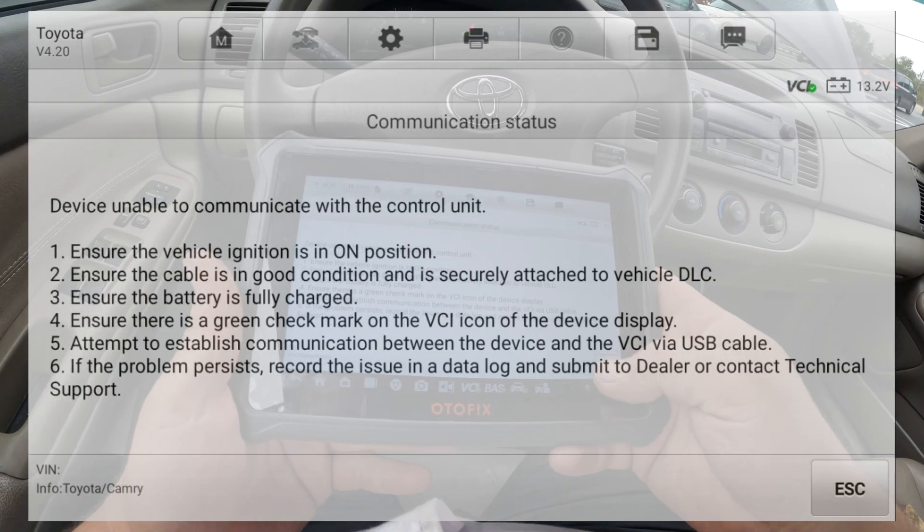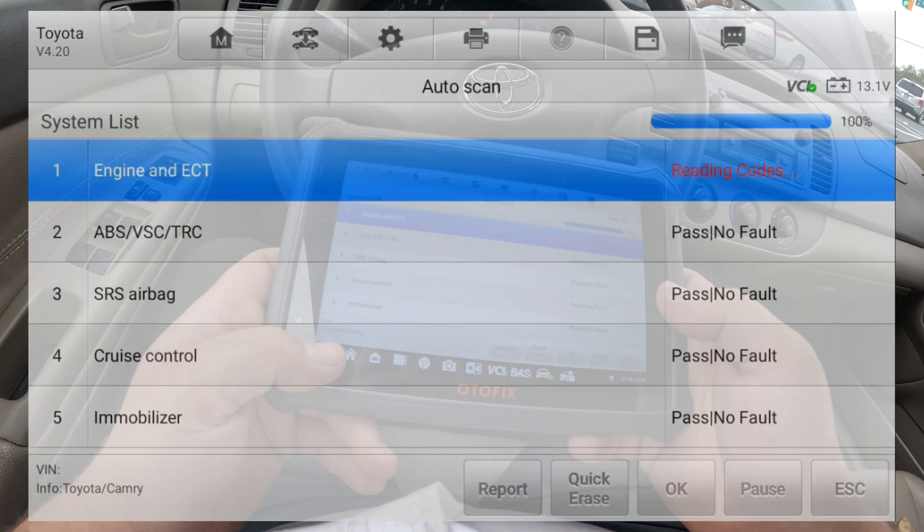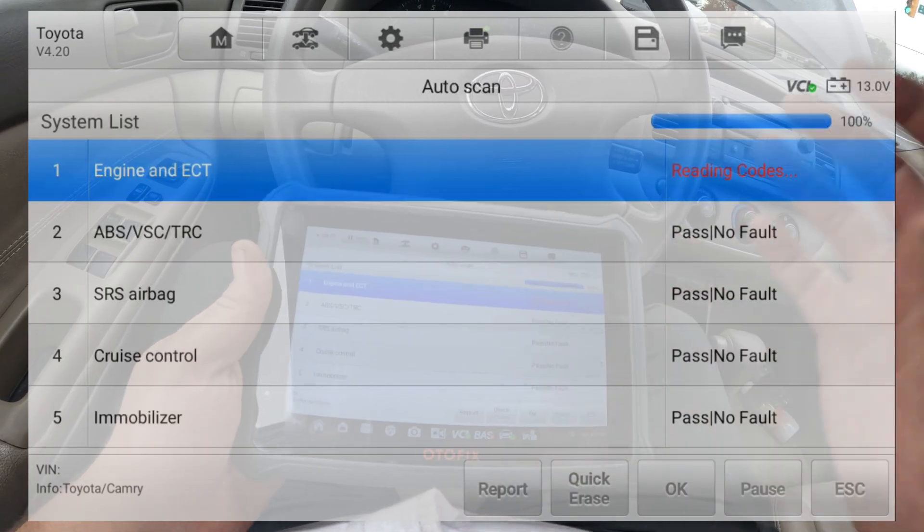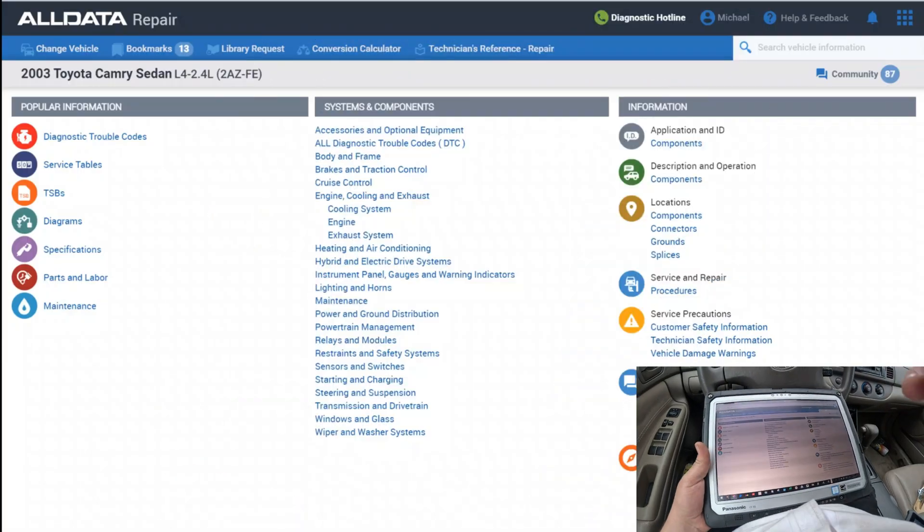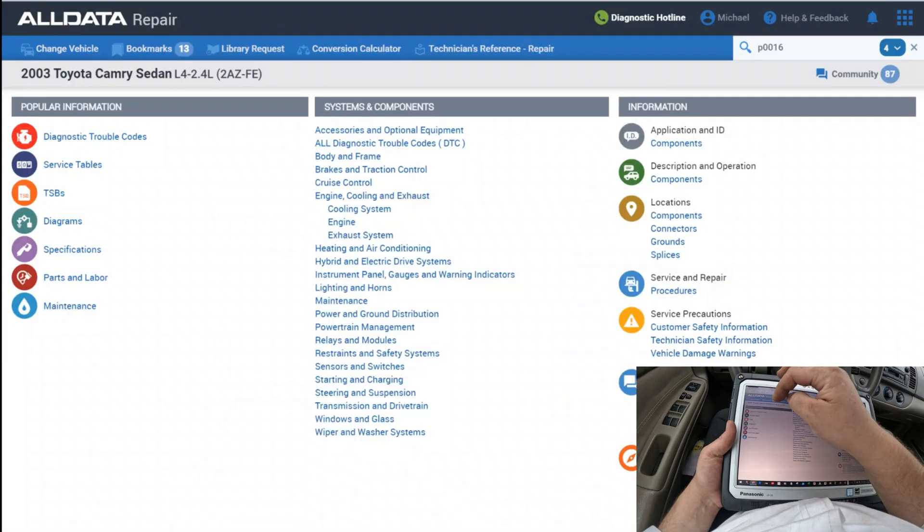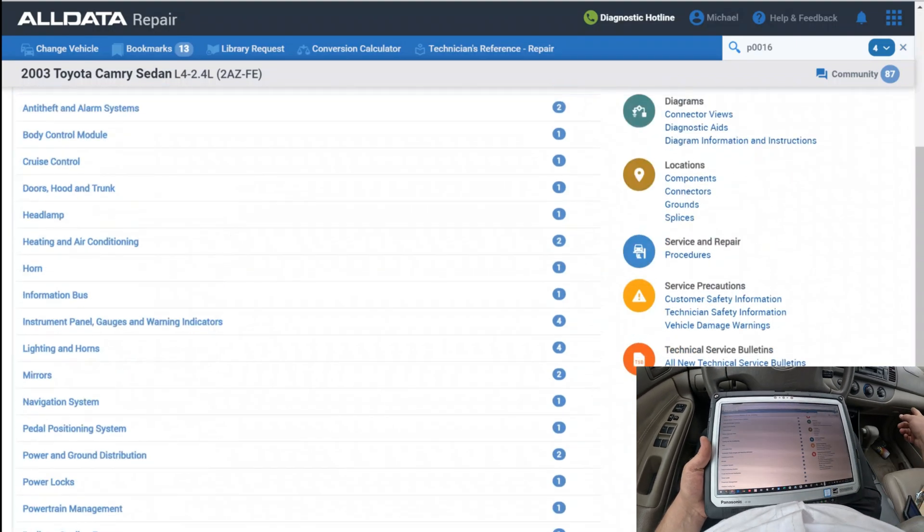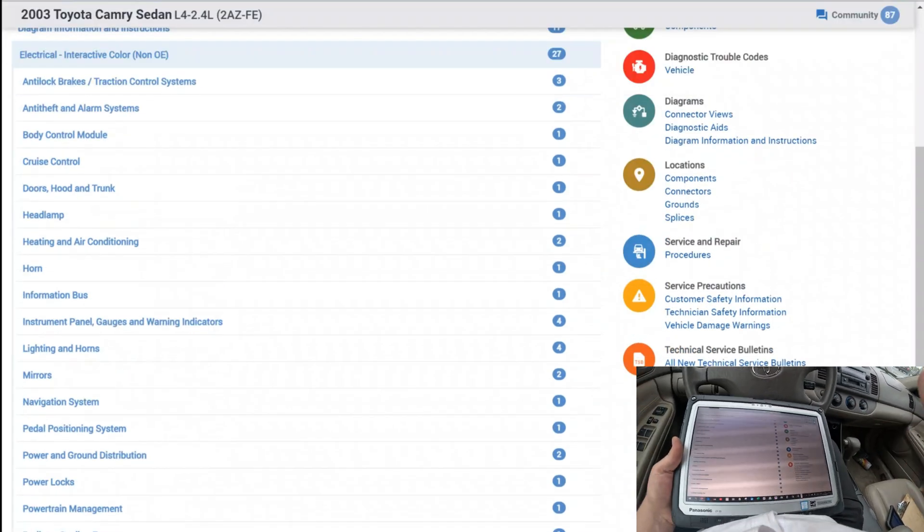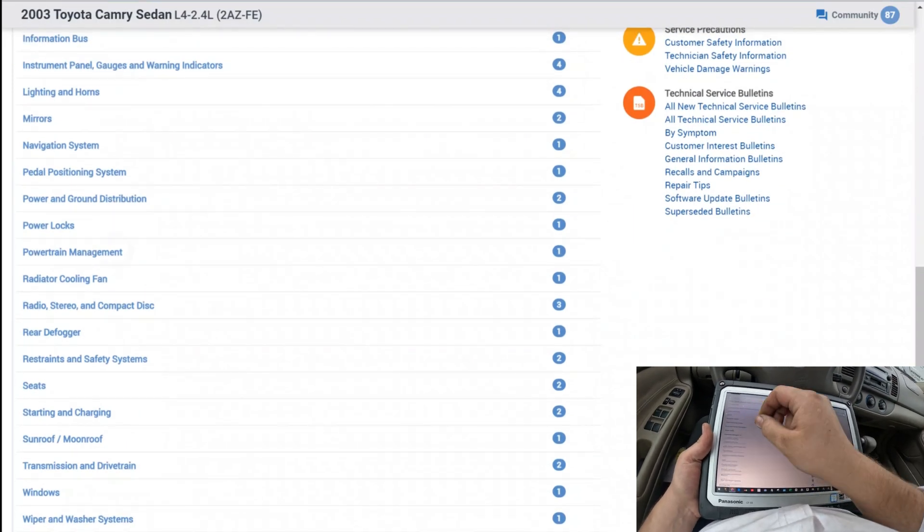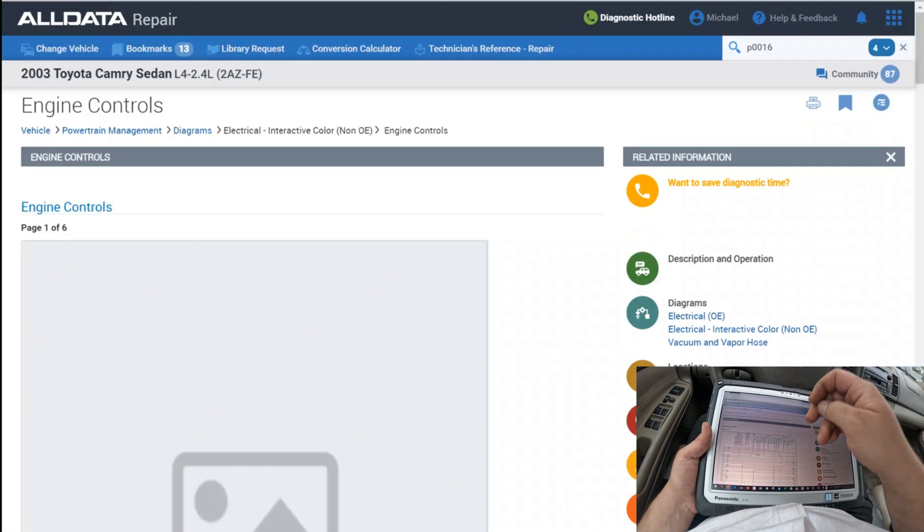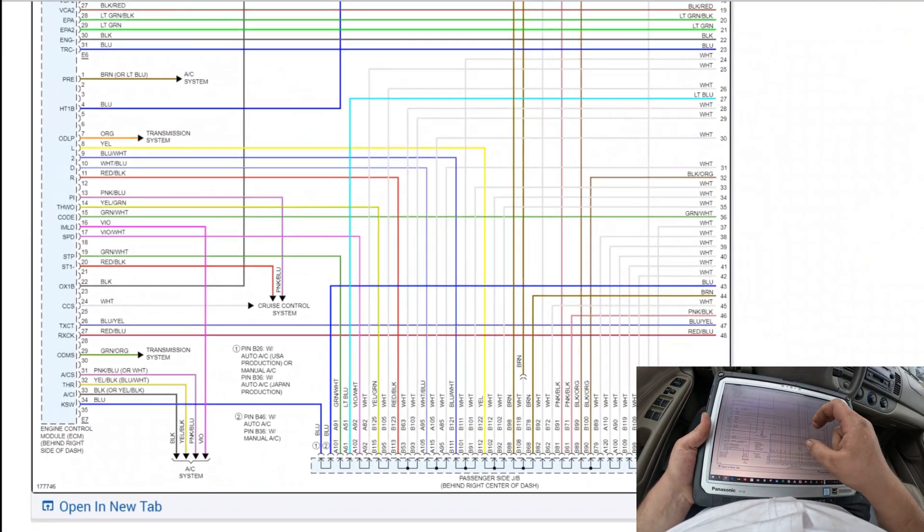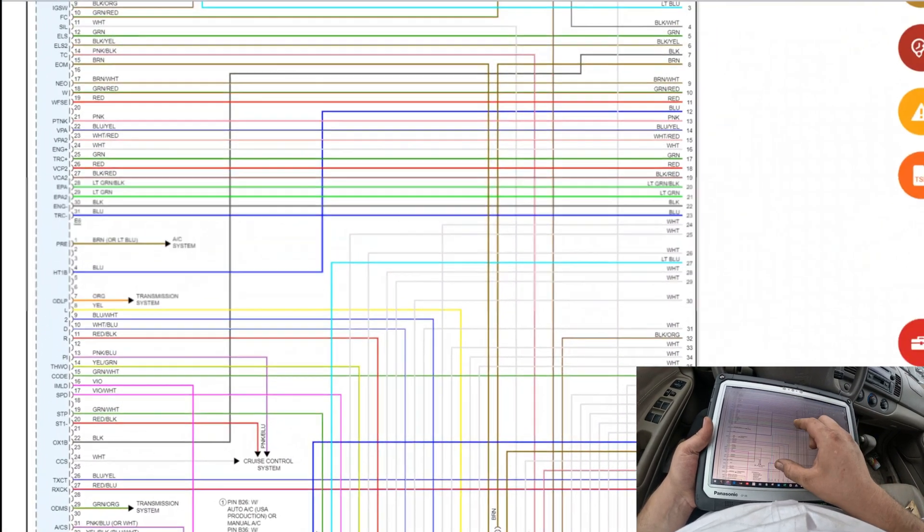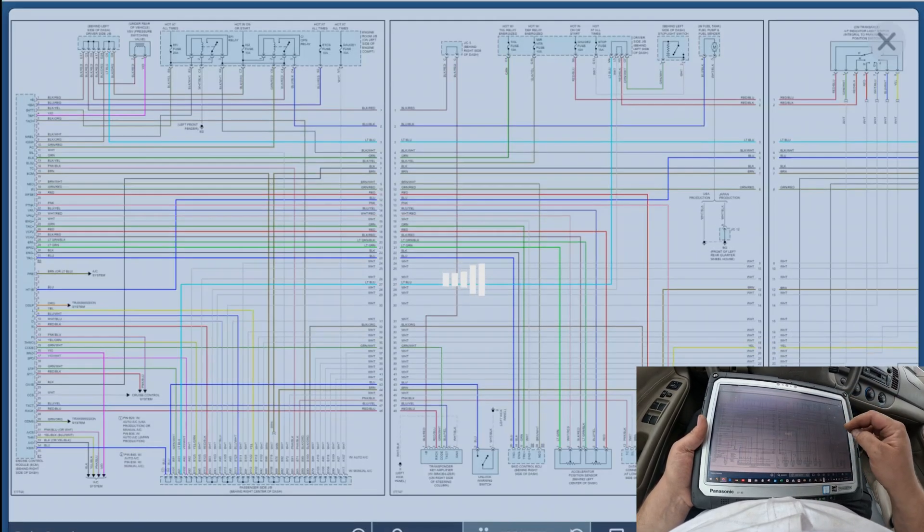The only thing I could do to know for sure if this thing is actually out of time is to scope the cam and crank. I think the ECM is under the glove box of these cars. Behind the right side of the dash. We need to find the cam and the crank sensor.